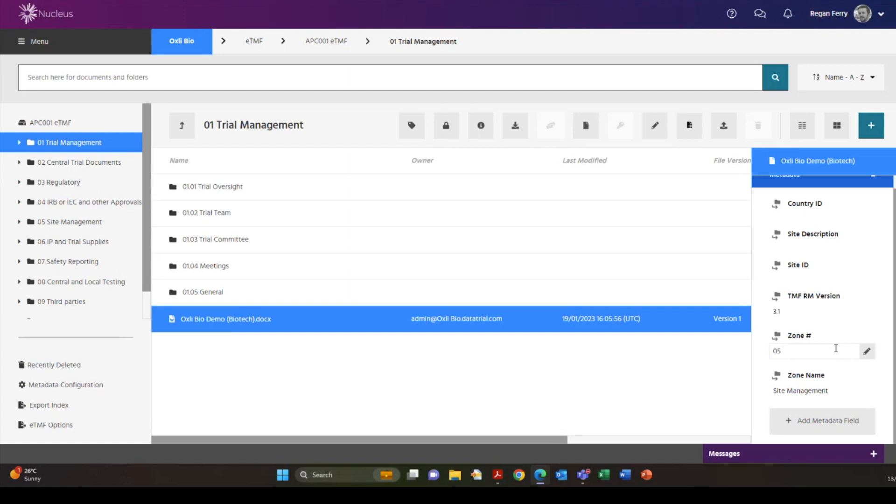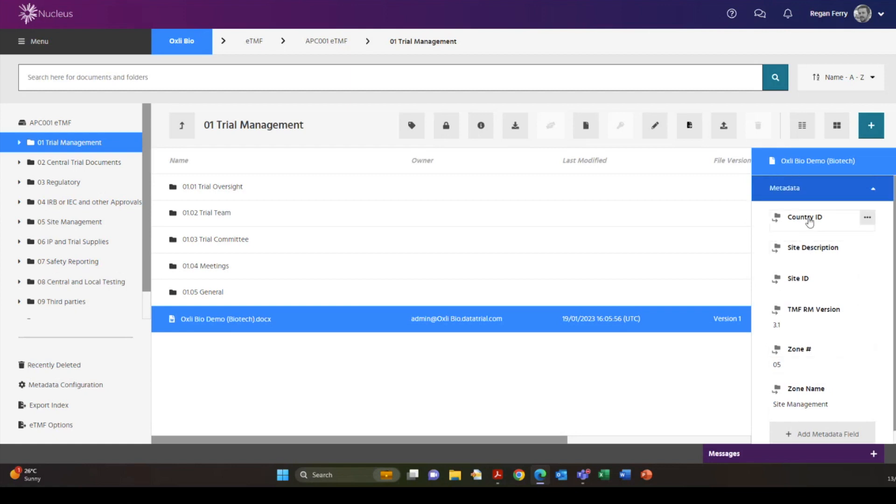Metadata fields allow additional information to be stored against content within the ETMF. This can make it easier to locate and search the data within the system.